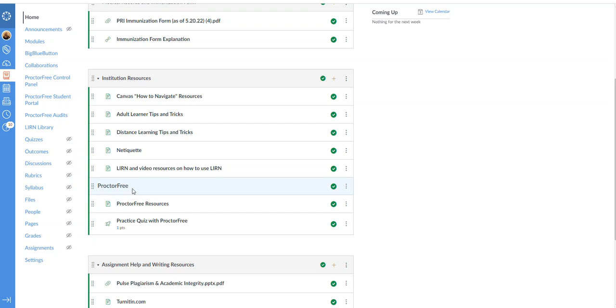You have to remember that at the end of this program you will be sitting for a national board registry for MRI to become a certified technologist. We're teaching you all the curriculum to ensure that you pass those boards, but if you continuously look up and seek out answers when you shouldn't be using your book or notes, and you're constantly gaining answers by what we do consider to be not having academic integrity, then you're not going to pass the boards and that's the whole goal here.